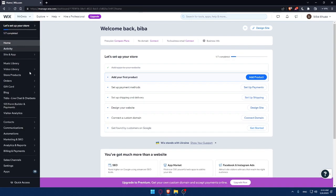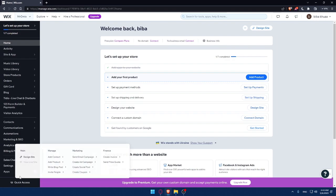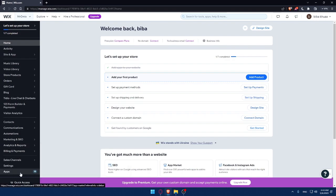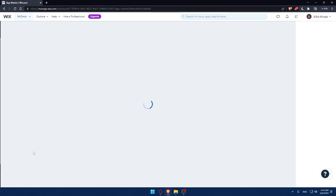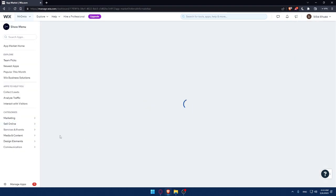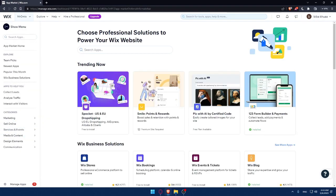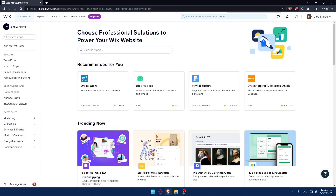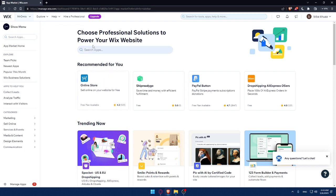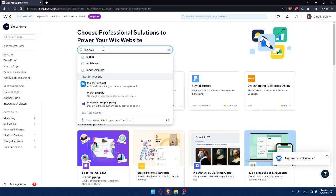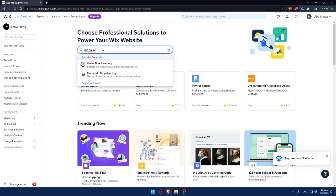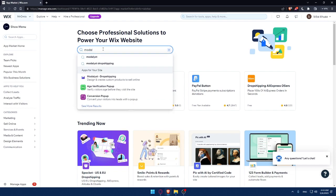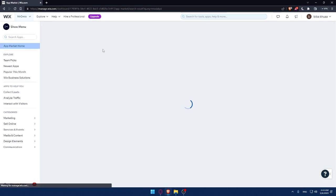First of all, we want to connect Modalyst to our Wix website. Click on the Apps option in the left panel, which is the last option. That will take us to the app market of the Wix website. Go to the search apps option and type Modalyst, then hit enter.